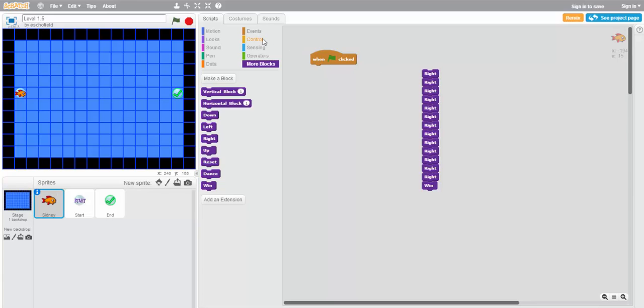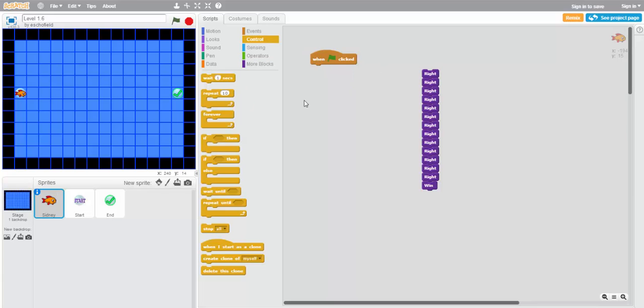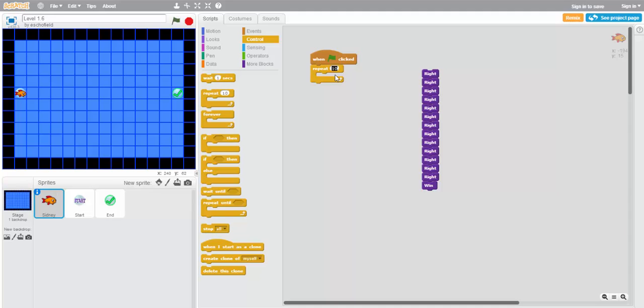We'll use the control tab in order to find this block right here: repeat. The block has the word repeat followed by a number which we can change by clicking on it and typing in the number of our choice. In this case, we want to move right 13 times, so we're going to type in the number 13.